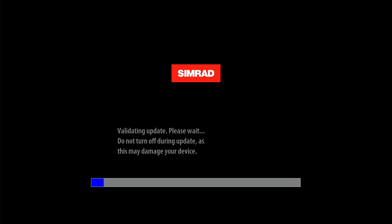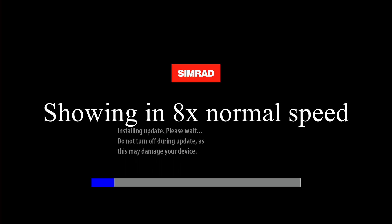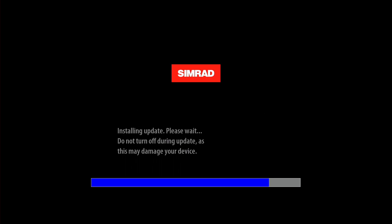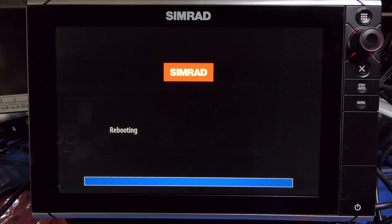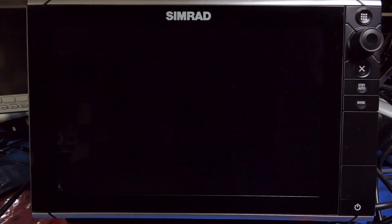Now the SIMRAD is updating the built-in software. Now it's rebooting.